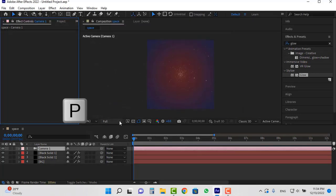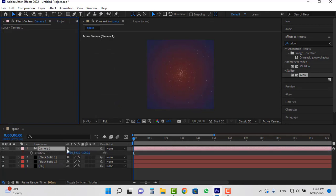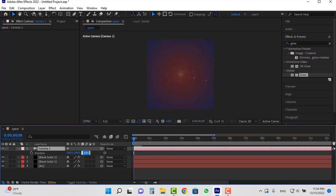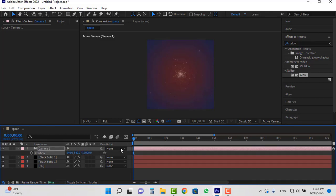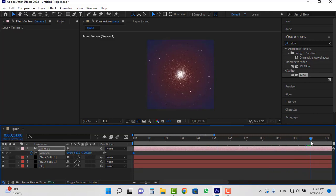Hit P to create a position keyframe. We need to animate the Z axis of the camera. I set this number to minus 12000. Click on the stopwatch to create a keyframe. Move the CTI to second 11 and change this number to 22000.